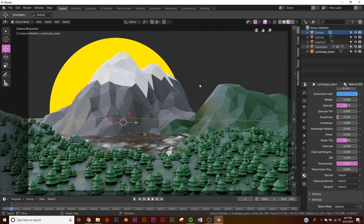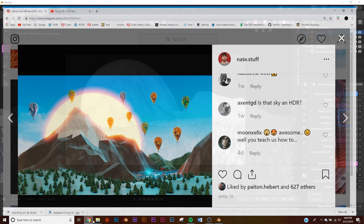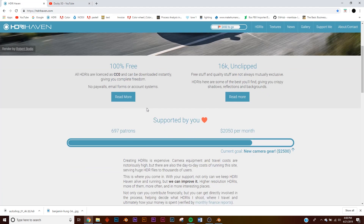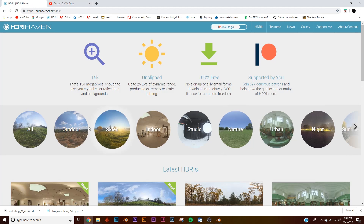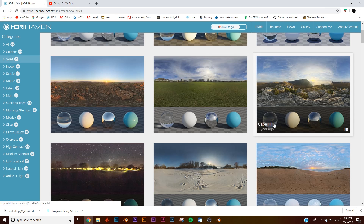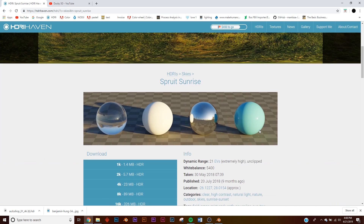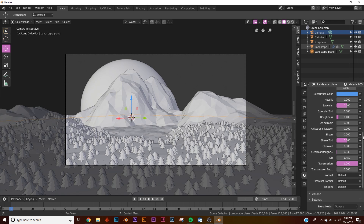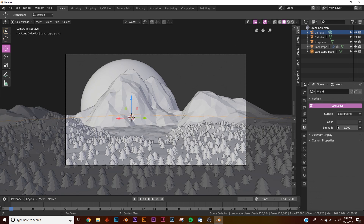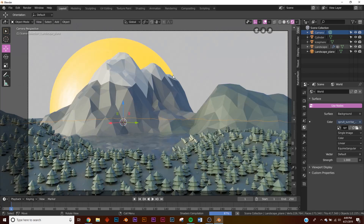Now we need to add an HDRI and a background sky image. We'll use HDRI Haven — link in the description. Go to HDRIs > Skies and pick one — I'll use a sunrise one and download the 4K version. To import the HDRI for lighting, click the world icon, click on Color, add an Environment Texture node, and navigate to where you saved it. In EEVEE render you'll see it affecting the scene nicely.